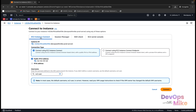If you are using EC2 Instance Connect, AWS provides that option to connect your instance. Using any of these options, you can connect using EC2 Instance Connect, you can connect using SSH Sessions Manager, you can connect using SSH clients, and you can also connect using EC2 Serial Console.